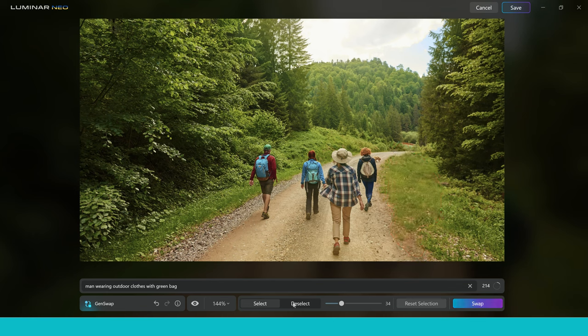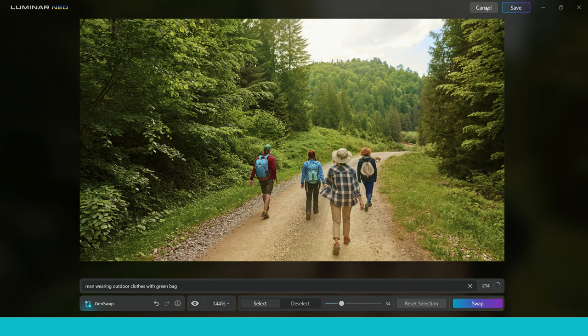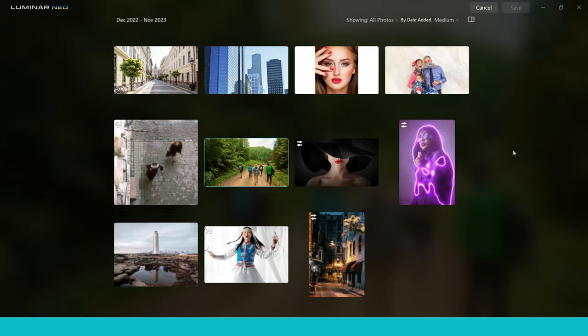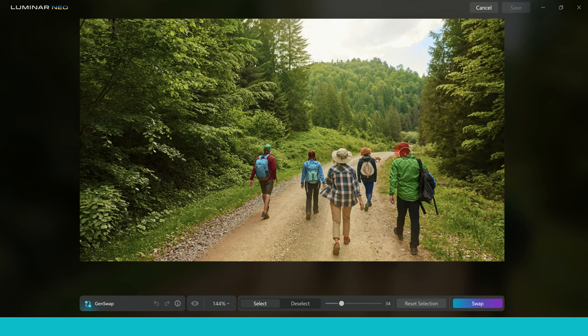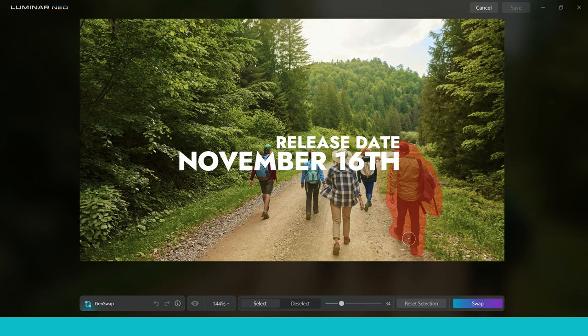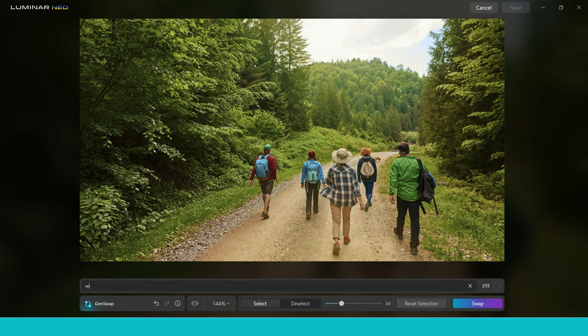Interesting. So instead it's given me an invisible man. Now I definitely didn't type that into the prompt. So as you can see, you do get some strange results from time to time. Now, rather than redoing that in here, I found I actually get better results sometimes just canceling the image and then selecting it again back into GenSwap. And then I'm going to just keep it really simple and see what happens this time. Now it's worth remembering it is beta. So these things I expect will be ironed out to at least some extent when the actual release takes place, which is on November the 16th. So let's just go simple and put man.